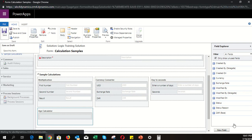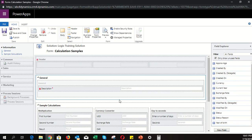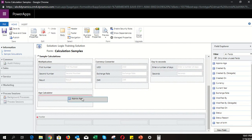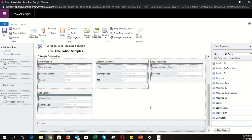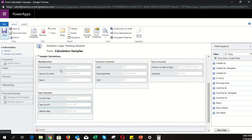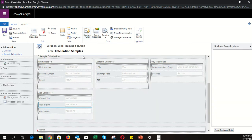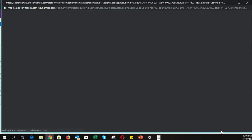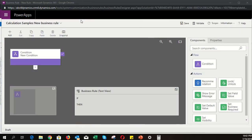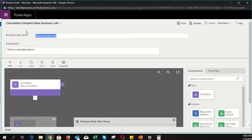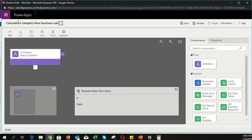After refreshing, drag the current year, year of birth, and approximate age fields onto the form. Save. Now we're ready to configure the business rule. Click on 'Business Rules' in the command bar — the section goes read-only and the business rules list opens. Click 'New Business Rule' and give it the name 'Calculate Age'.